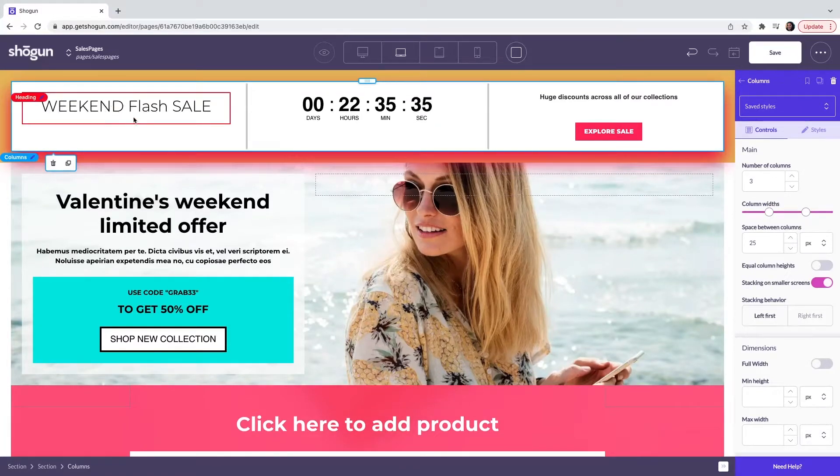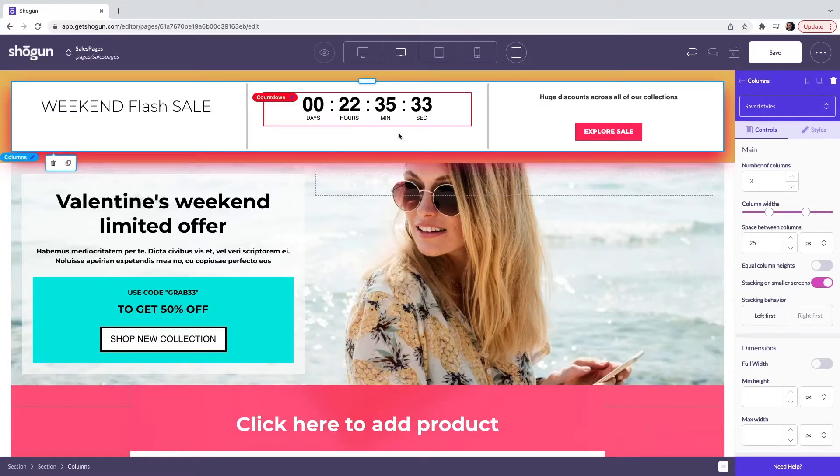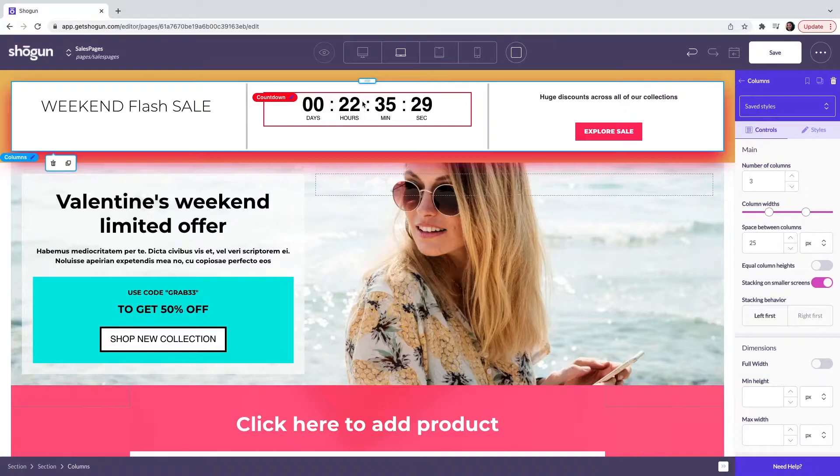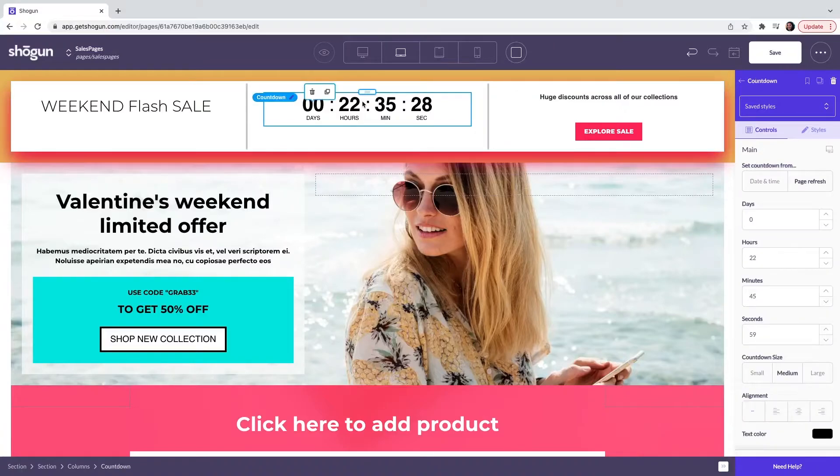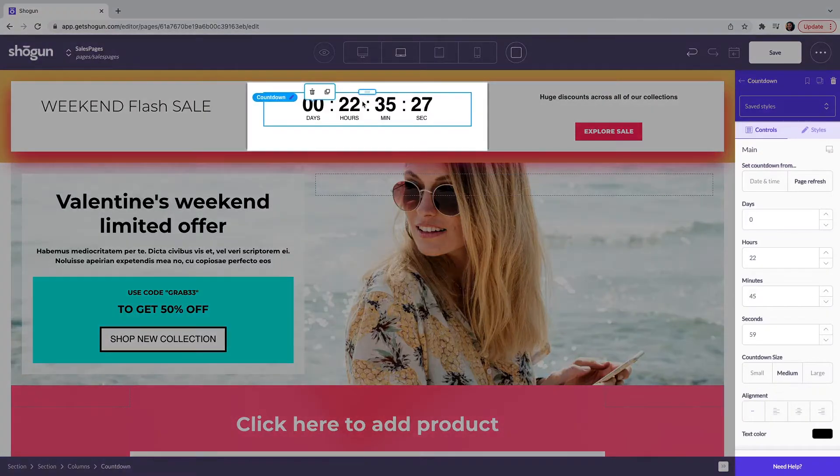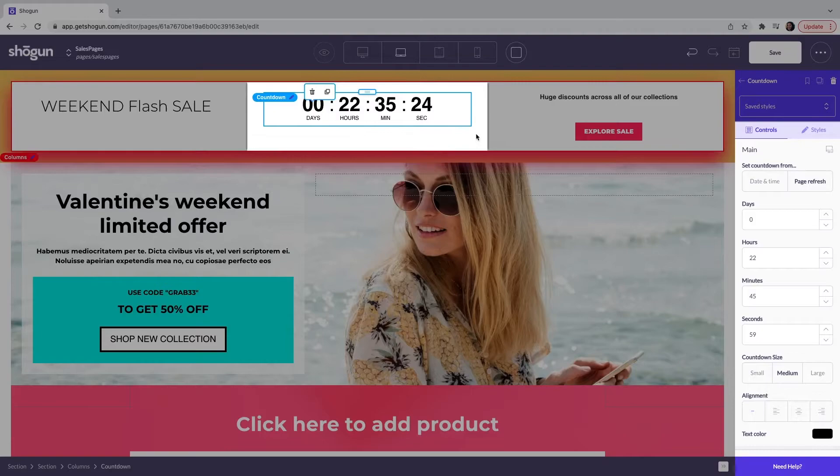The last two pieces on the top part of the page is our countdown timer. When I click on the countdown timer, this is going to open up again the controls and styles.